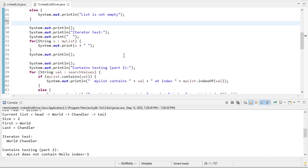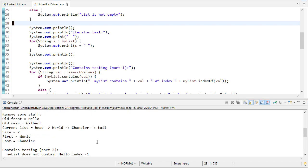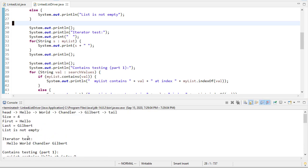I don't think we need that print line. So now when we do the iterator test higher up where the list is hello world Chandler Gilbert tail, notice we have hello world Chandler and Gilbert.